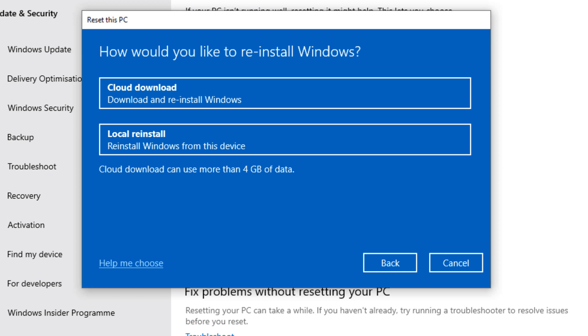So if you have more than one drive, then you will get this message. You can choose to fully clean the drive where Windows is installed only, or all the drives. Since I have one drive, that's why I didn't get these options.